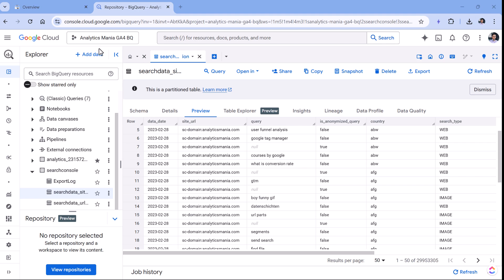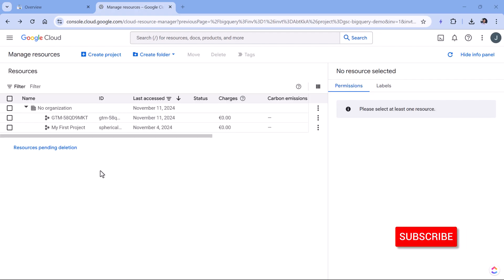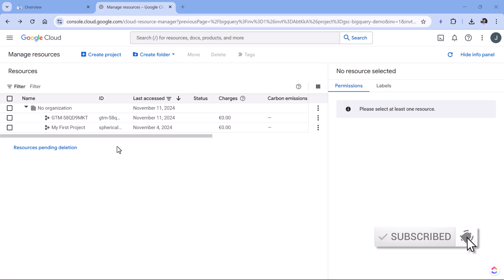When you link Google Search Console with BigQuery, historical data is not exported. Export will apply only to new data that is being collected. Therefore, a tip here would be to connect Search Console with BigQuery as soon as possible if you plan to use this data. Now let me show you how to link Search Console with Google BigQuery.